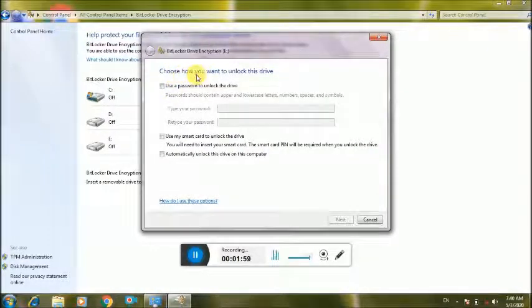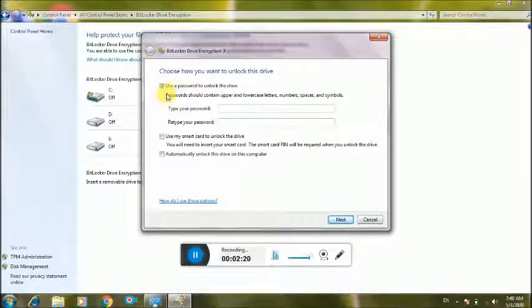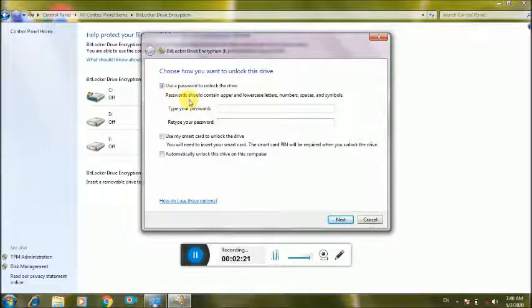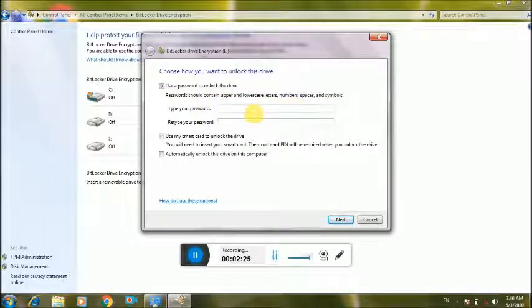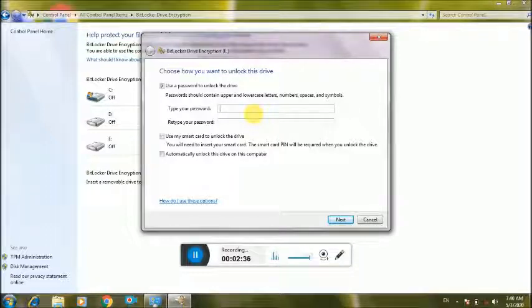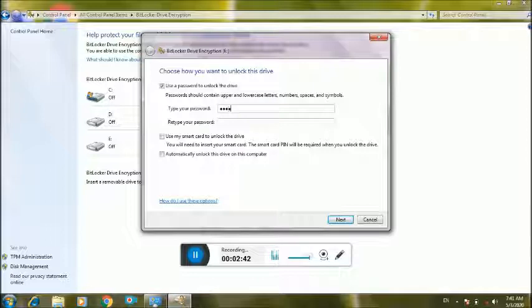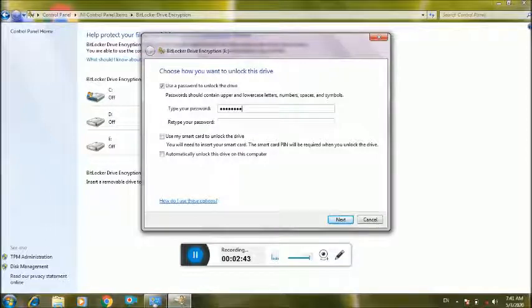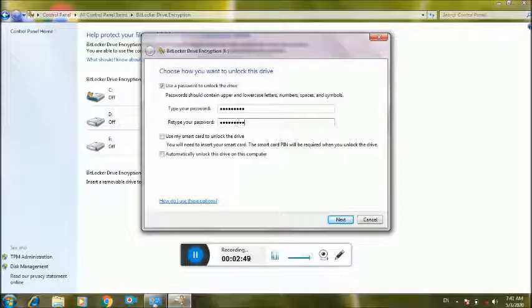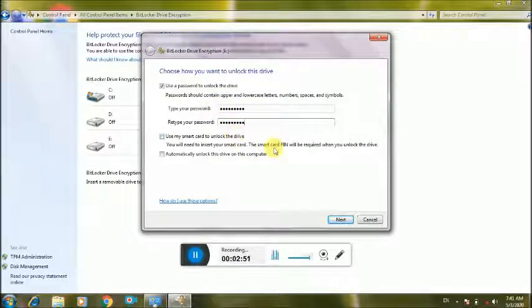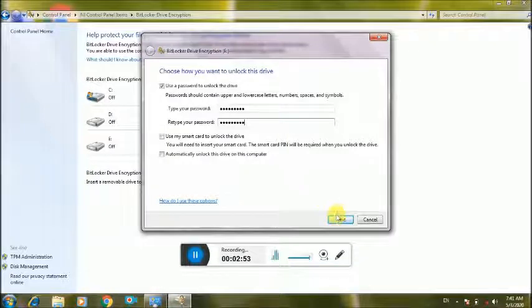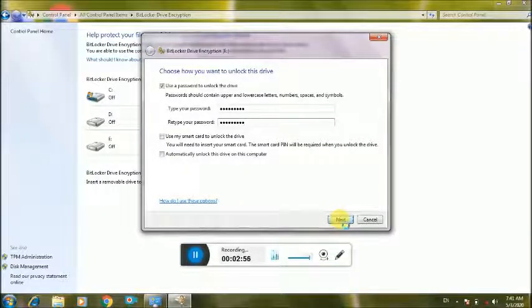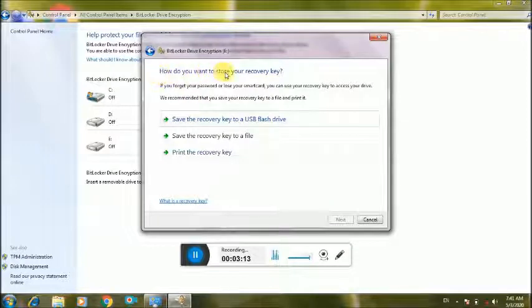Choose how you want to unlock this drive. Activate here password content, upper and lowercase number and symbols password, strong computer system expert password, unique password. How do you want to recover?